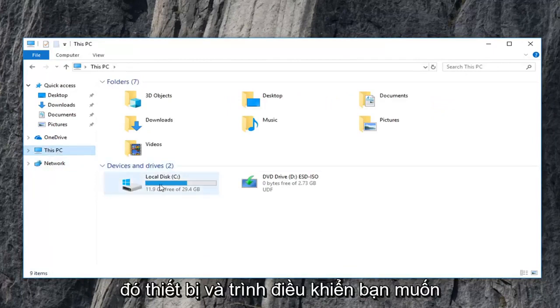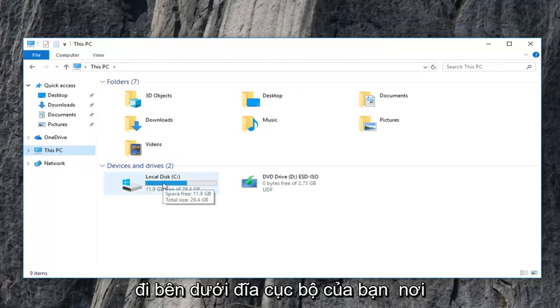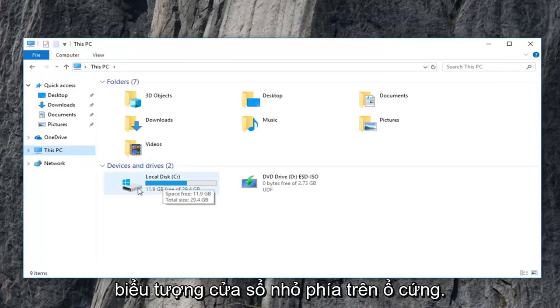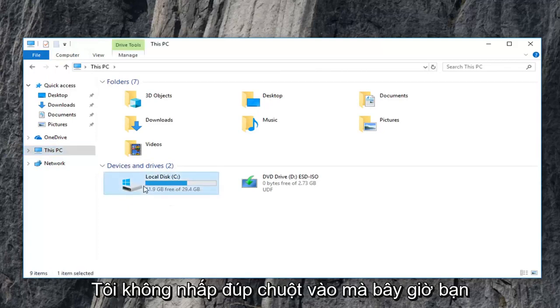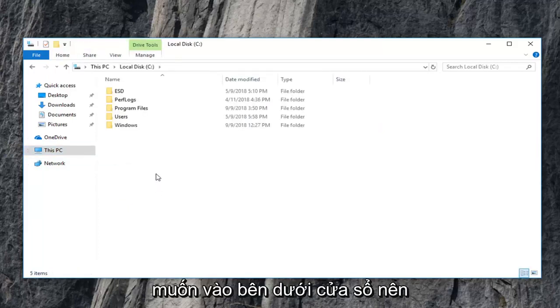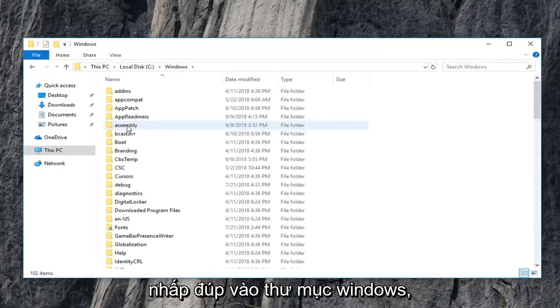And then devices and drivers, you want to go underneath your local disk where Windows is installed on. It should have a little Windows icon above the hard drive. You want to double click on that. And now you want to go underneath a Windows. So double click on the Windows folder.